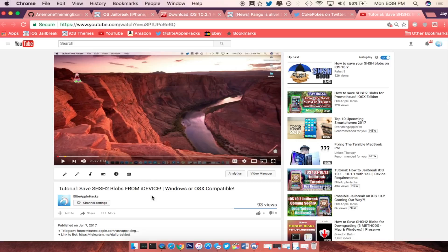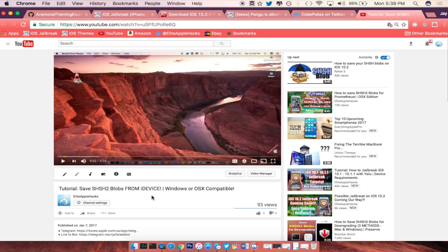If you guys want to go and check out this video the card will be on the top right hand side of this video right now, so go ahead and watch that on your desktop or wherever you want. Just make sure you guys save your SHSH blob for iOS 10.2 before the signing window is closed.